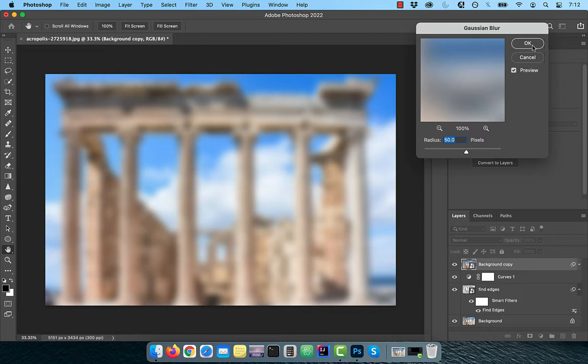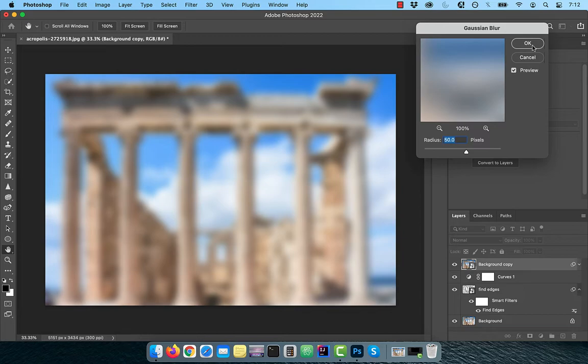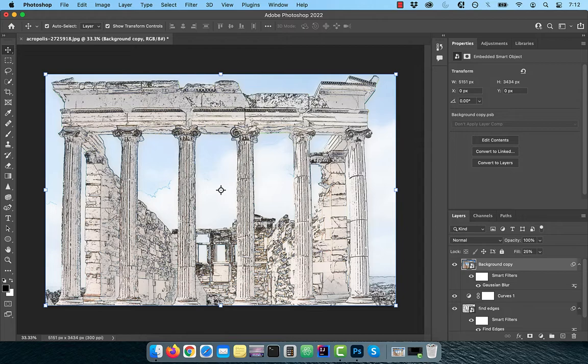Enter 50 pixels for the radius, then reduce the fill value to 25%. Change the blend mode to difference.